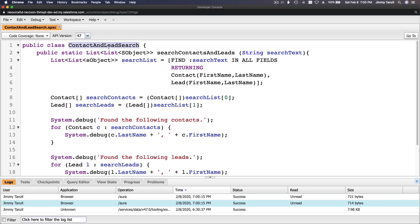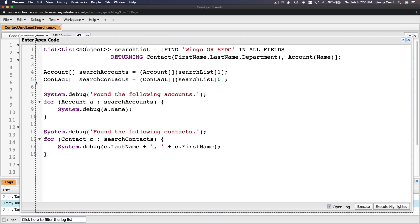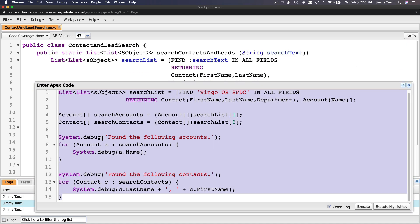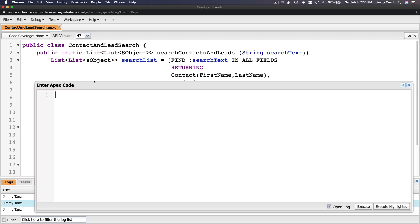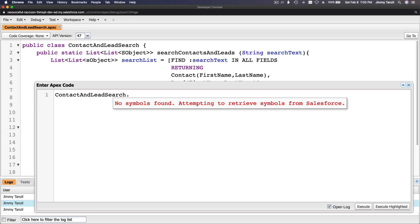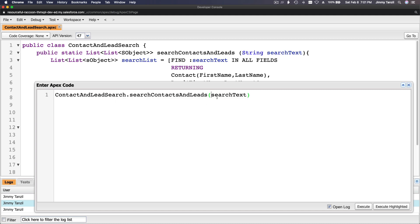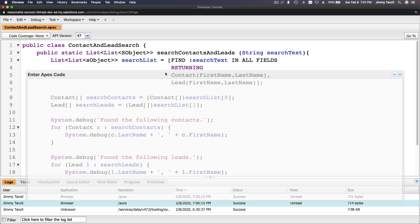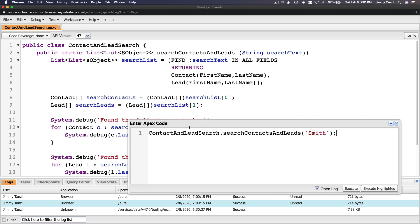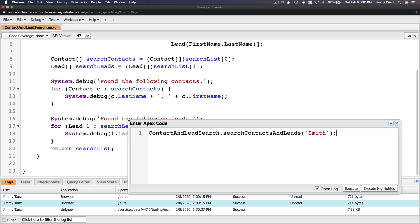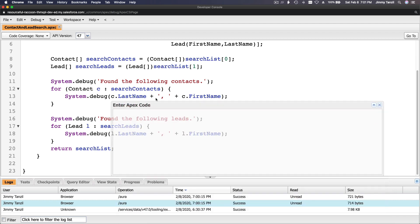Now let's try our class. It's called ContactAndLeadSearch. We're going to call the method searchContactsAndLeads. Let's do that with Ctrl+E. We can see the name exactly. I'll write: ContactAndLeadSearch.searchContactsAndLeads, and the name to search is Smith. I want to open the log via the Execute Anonymous window and open the log - we should find the contacts and the leads. If that's done, you're good with your challenge.